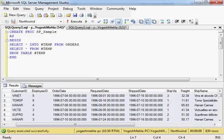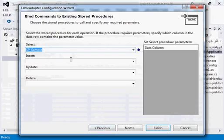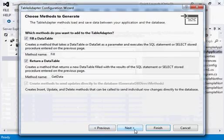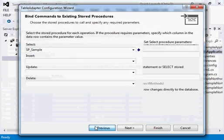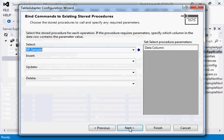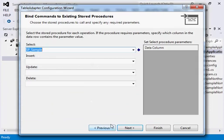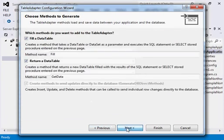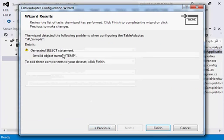Now when we try to add this SP into the dataset, first I go for use existing stored procedure, then I select the SP, and if I'm trying to get it, it's giving me this exception.